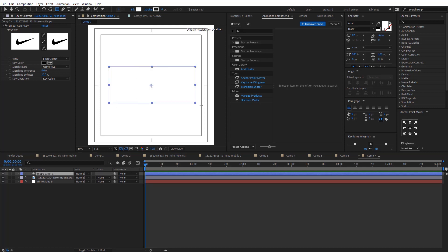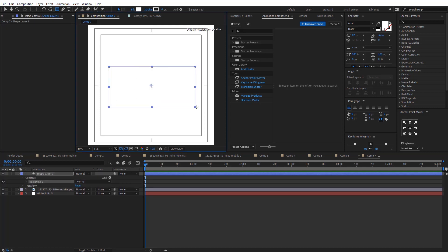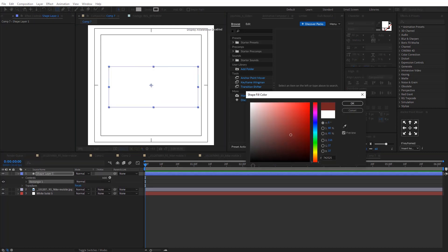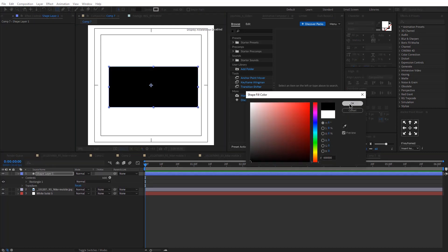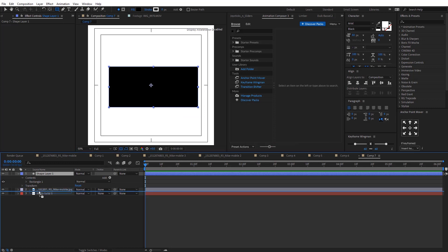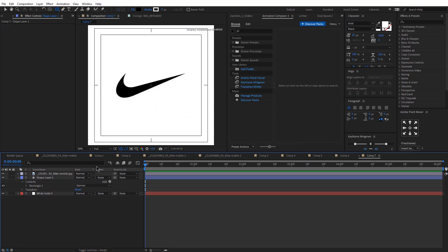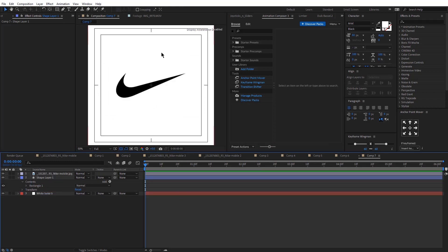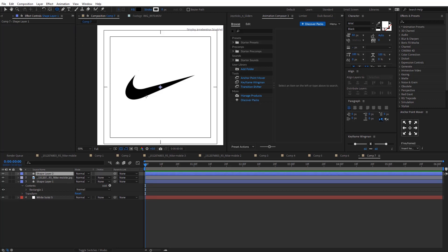The next thing would be to create the black shape that would be behind the file that we just imported. That's very important because we'll be adding some cool effects that will fill in the logo. So the next thing would be to create another shape — I'll be creating this little ellipse.